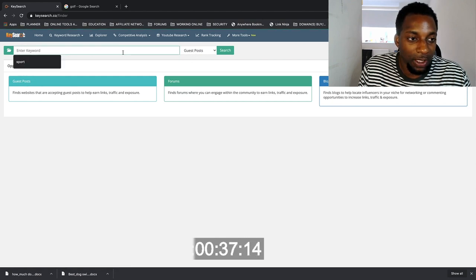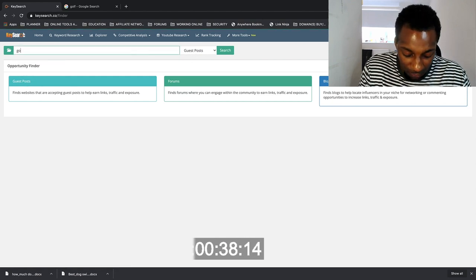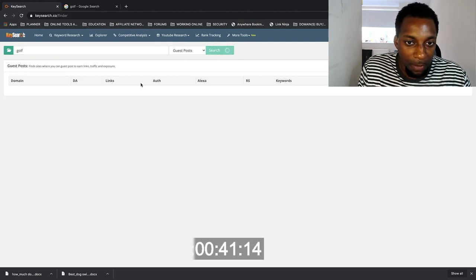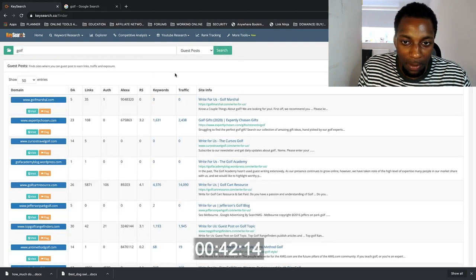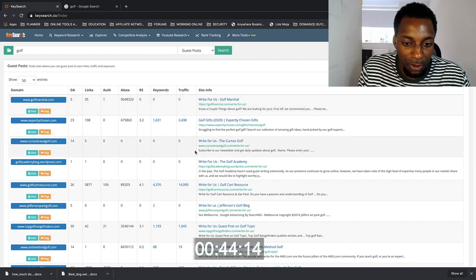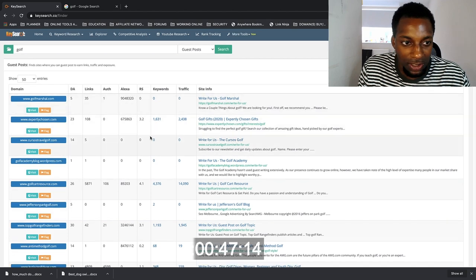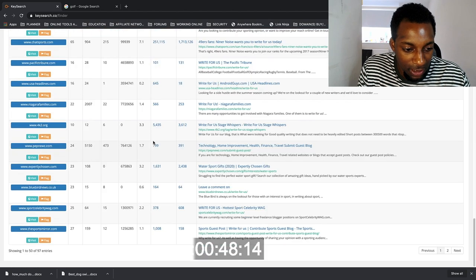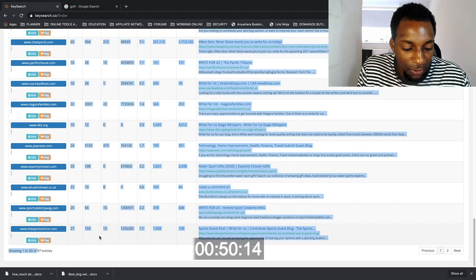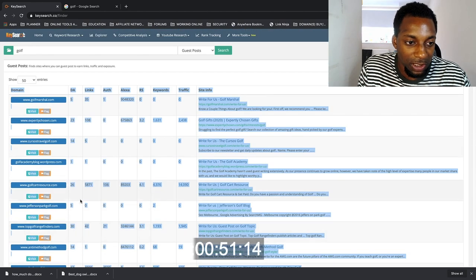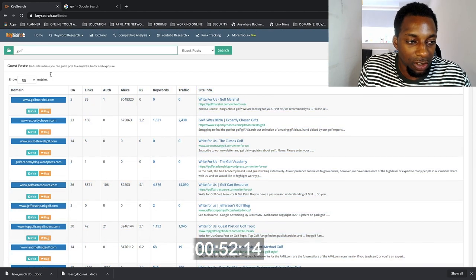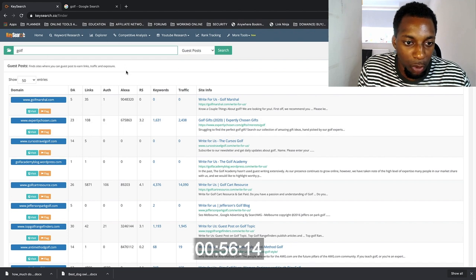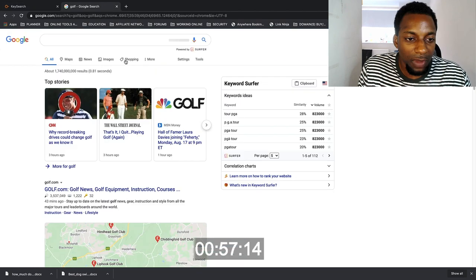And then if you put in any niche, say for example we're going to do the golf niche because that's what I had up earlier, you'd be able to find a bunch of different guest post opportunities that come up immediately. And if we actually see how many this has brought up, we can see that there's 97 opportunities just there. And then you can do variations of golf or different things to actually bring up more opportunities there.